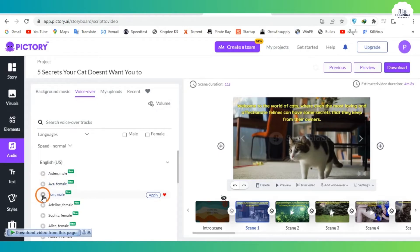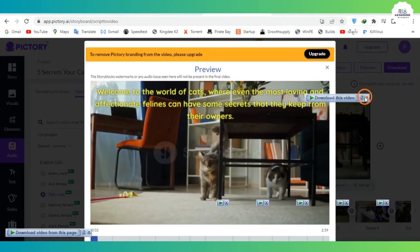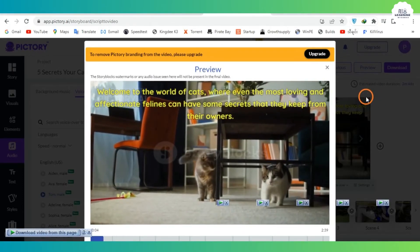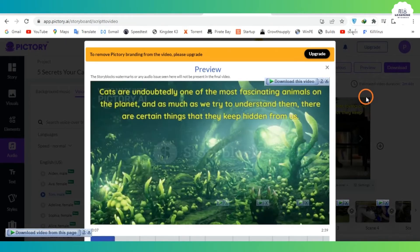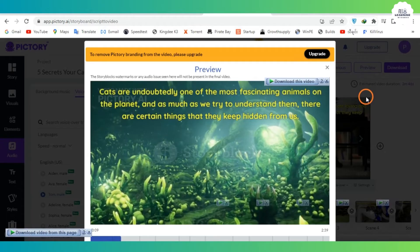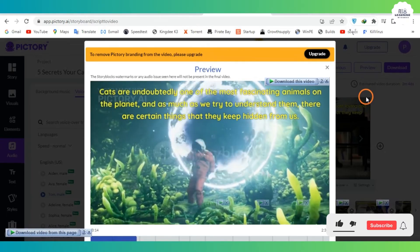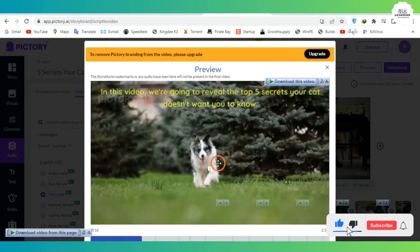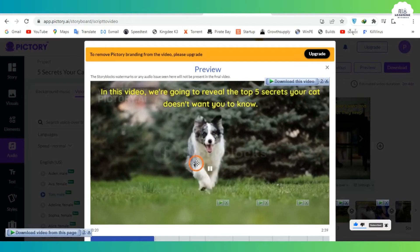Welcome to Pictory. Welcome to the world of cats, where even the most loving and affectionate felines can have some secrets that they keep from their owners. Cats are undoubtedly one of the most fascinating animals on the planet, and as much as we try to understand them, there are certain things that they keep hidden from us. In this video, we're going to reveal the top 5 secrets your cat doesn't want you to know.